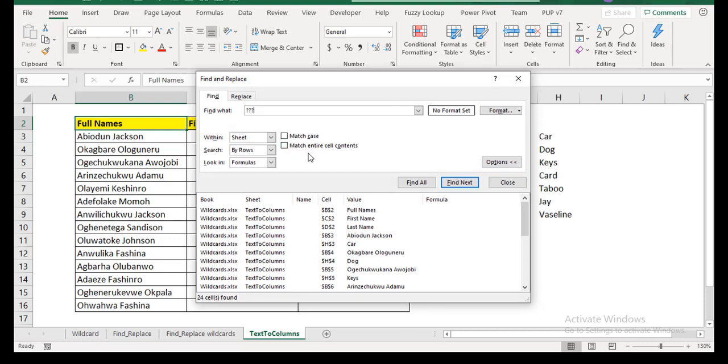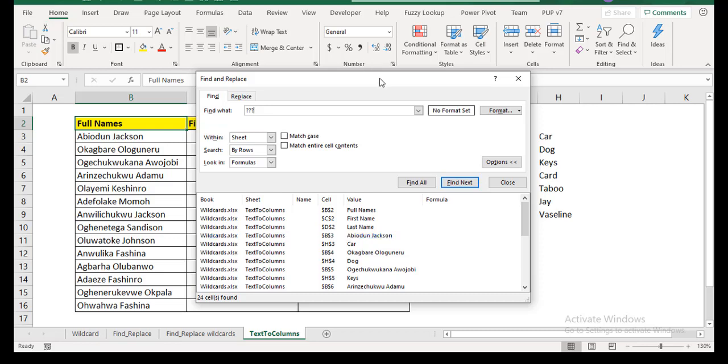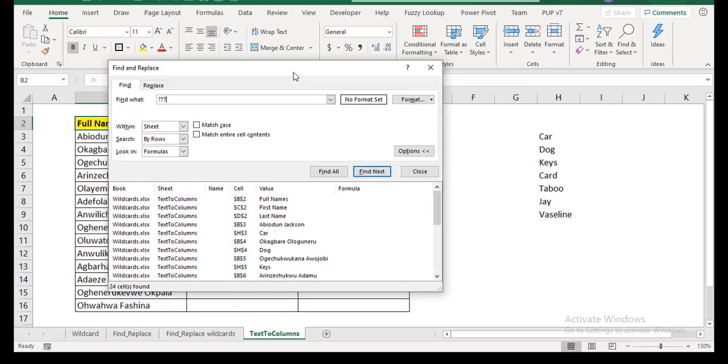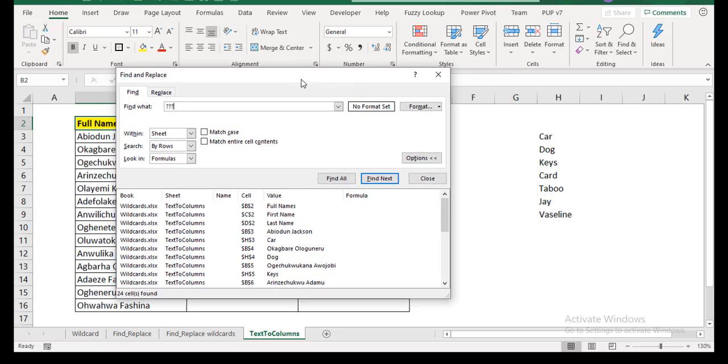The match entire cell content is what's going to fix this problem. Because if you say match entire cell content, then it means that it's going to make sure that what they are looking for is exactly how it is found. But if you don't do that, what it's just checking is is there any string that has at least three characters. That's what it's doing right now because you put three question marks. But because you didn't say it should match entire cell content, it's going to just look for any cell that has at least three characters and it returns it. And if you look at my list, you see that every cell has at least three characters and that's why they were found.